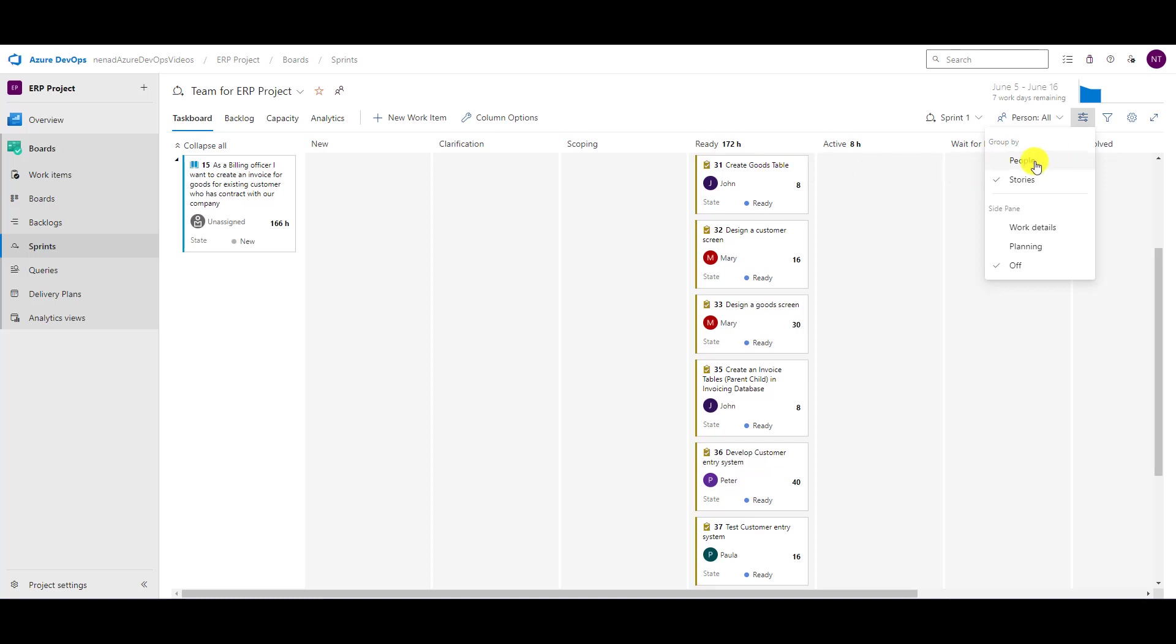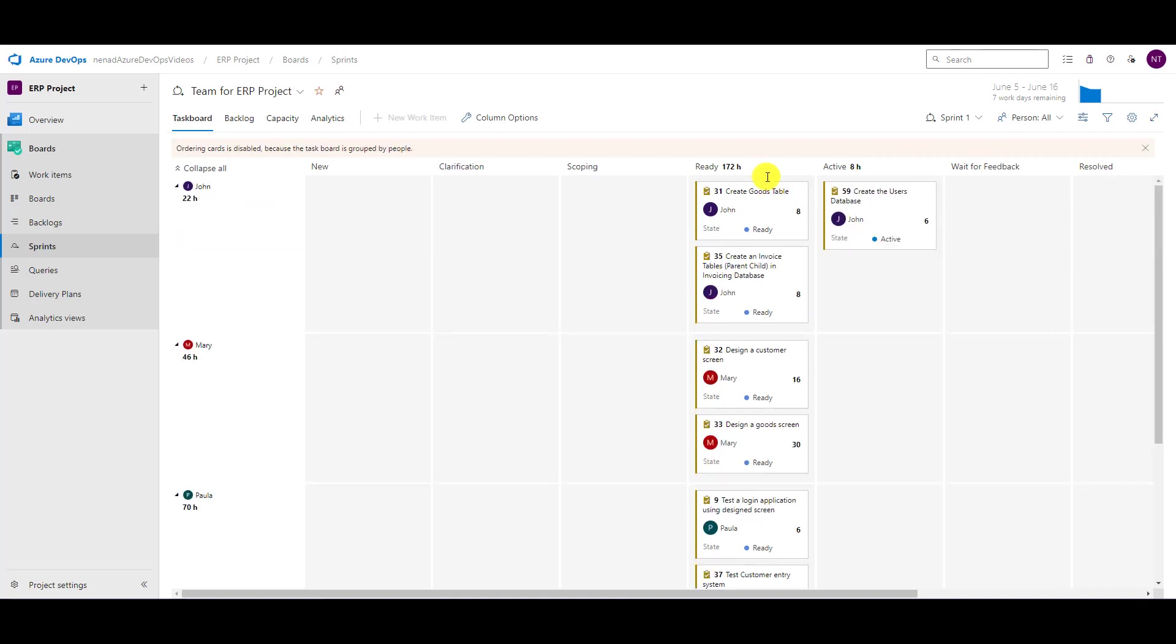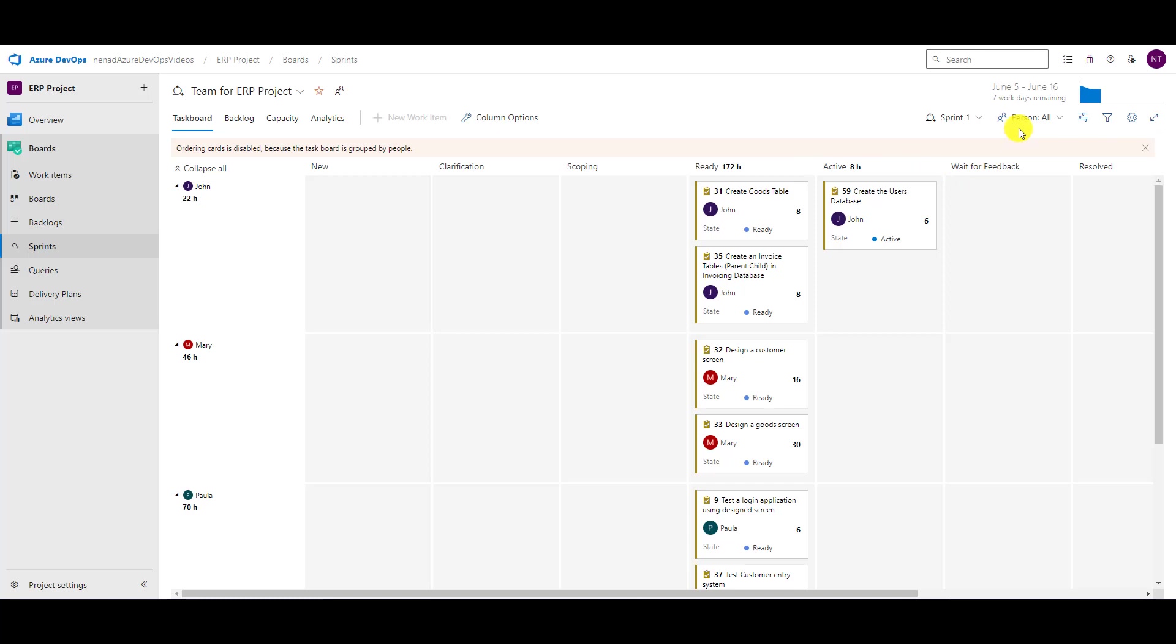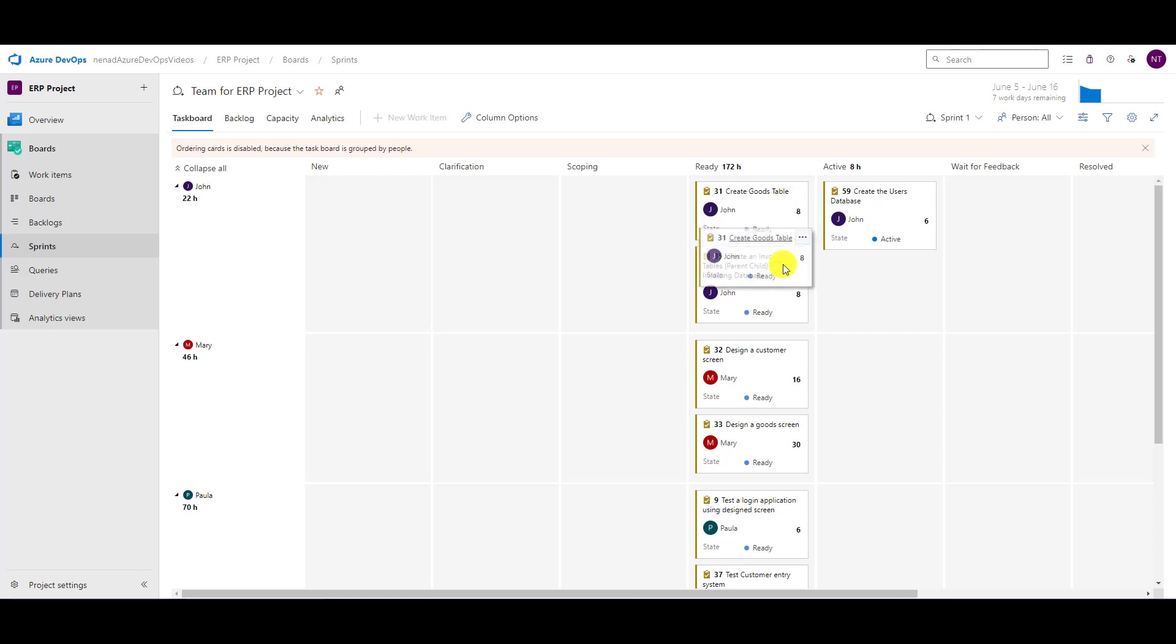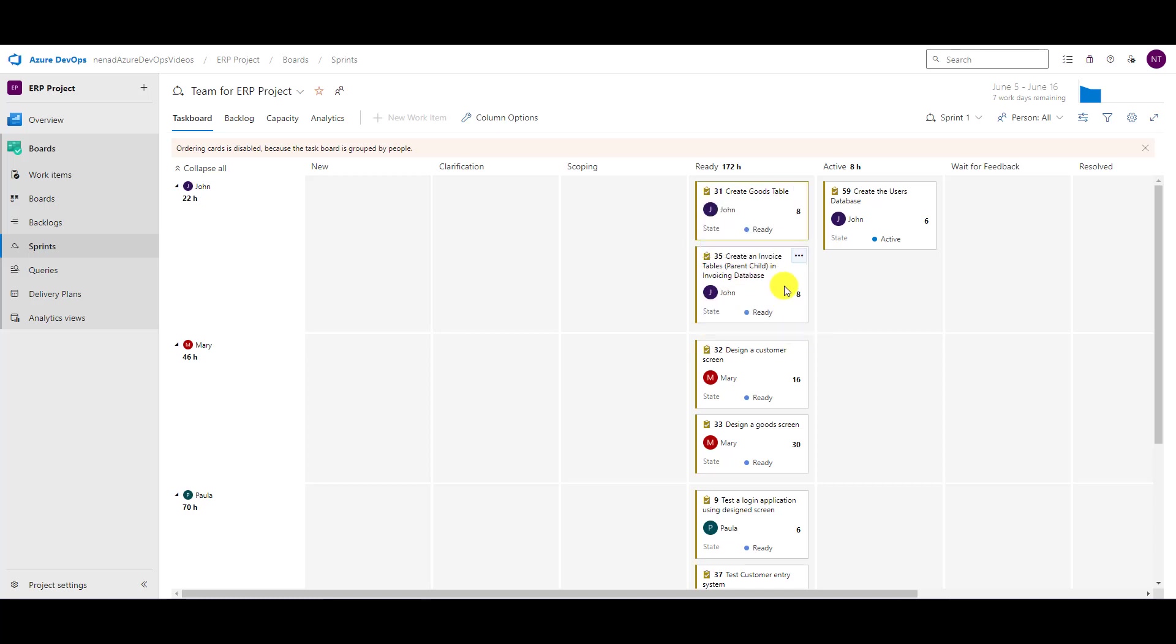If I go to people, you will see that it says ordering card is disabled because the task board is grouped by people. Let me show you what it means. I cannot drag and drop this one.